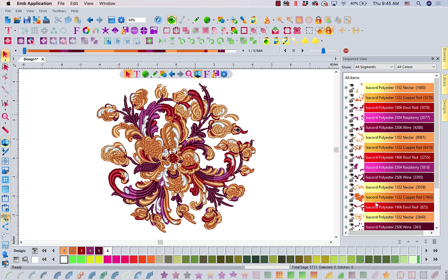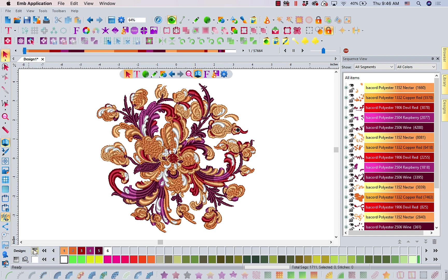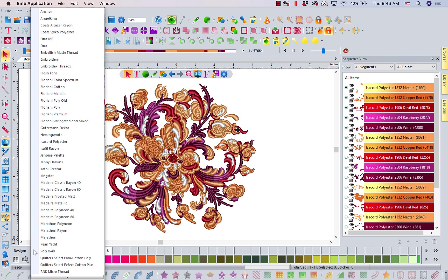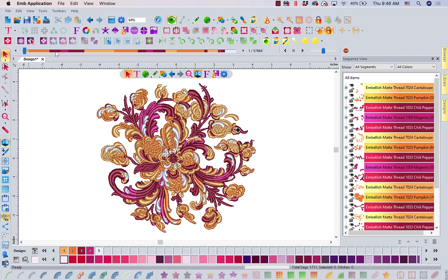If I reloaded it, it would come up in Floriani colors because I did not change my preferences. I just changed this one design. We could always do this, but we used to have to do it one color at a time. Through the magic of Trevor Conker Good looking at something that might make our lives much easier, I can change an entire palette at once. Maybe I want to do Hope's Matte Thread. See how that subtly changed the colors? It's the closest match, but now this is my embellish matte. So, you can see I can go through and change this however I want.